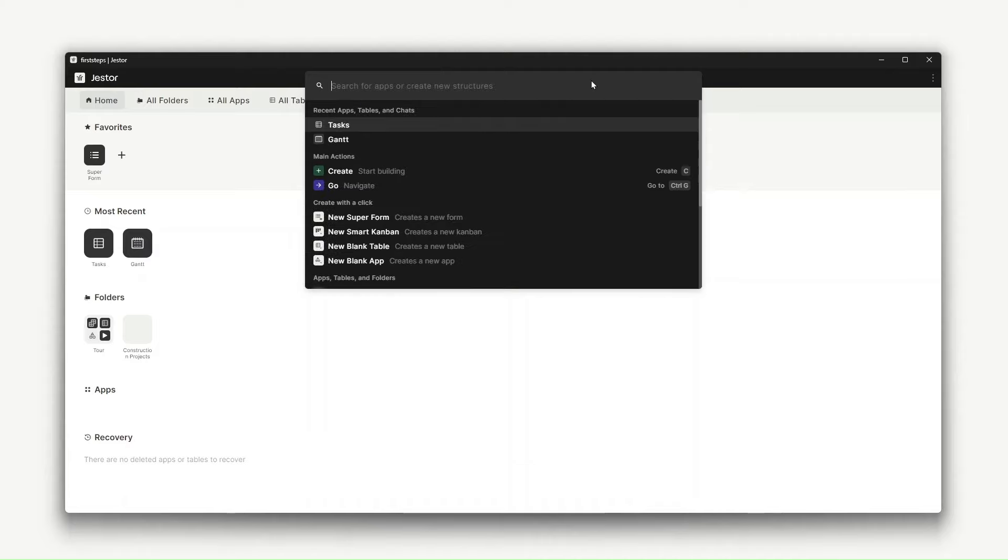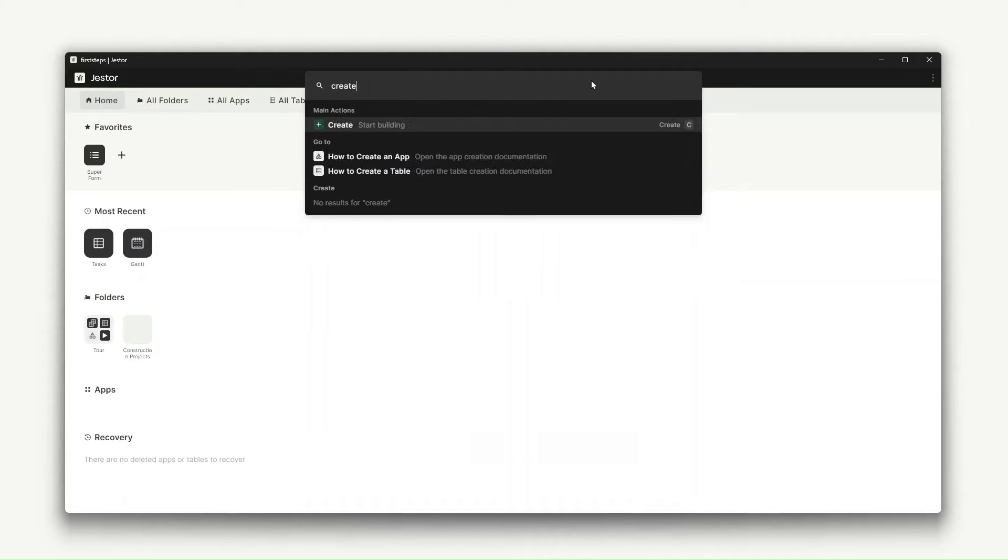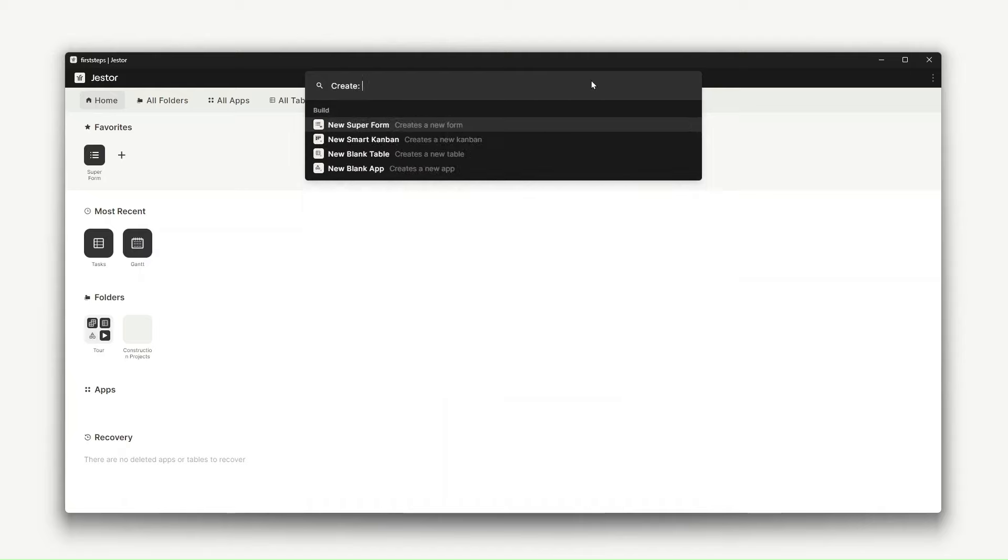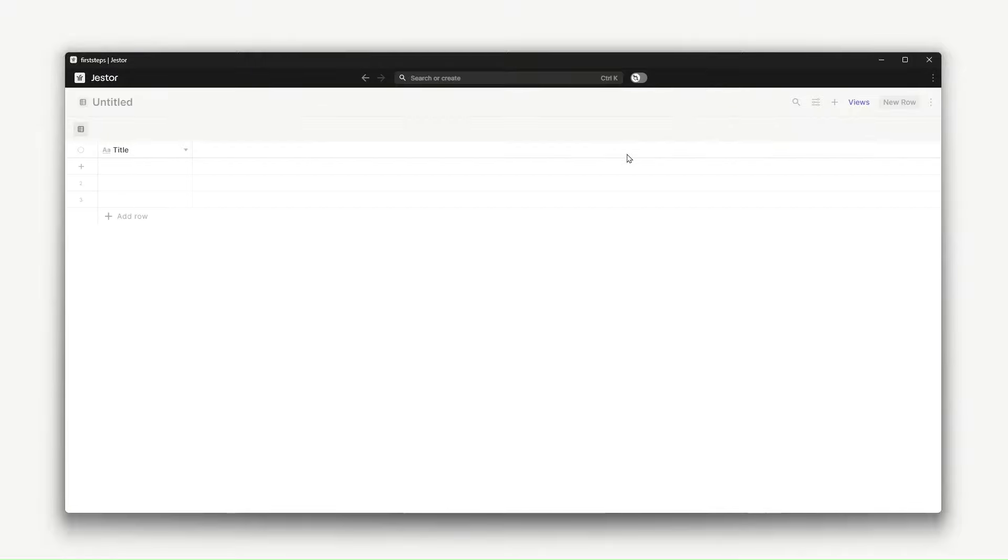Let's try creating a table first. Type create and search for the correct command. Okay. Oh, that was easy. What will I use this table for?